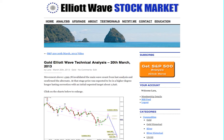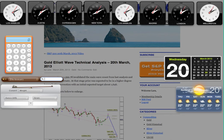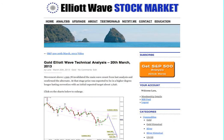Hi, this is Lara at Elliott Wave Stock Market with your weekly analysis for gold, done on Wednesday the 20th of March. I'm recording this video at 10 past 8 in the evening, New York time.